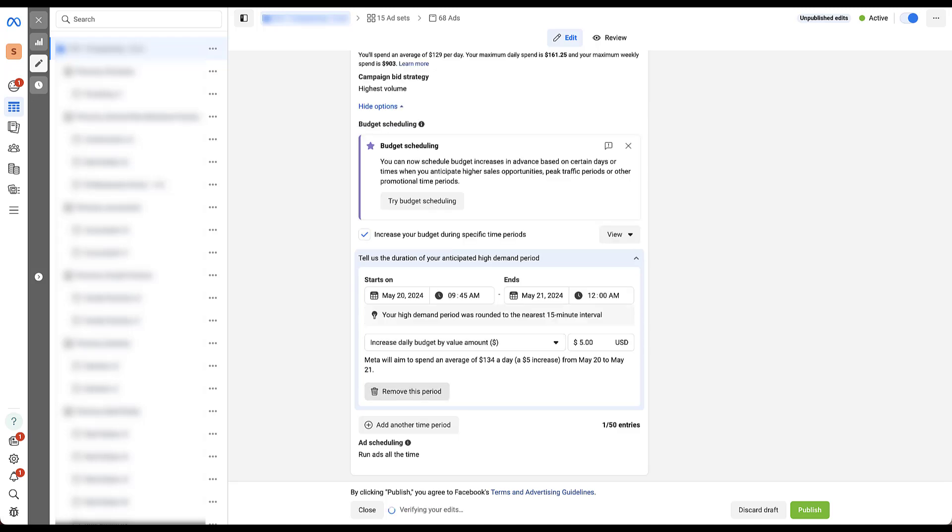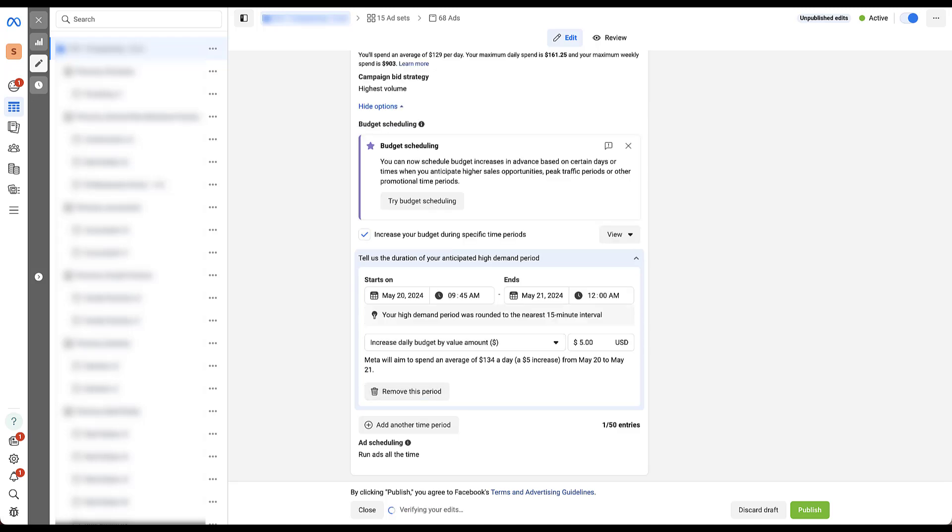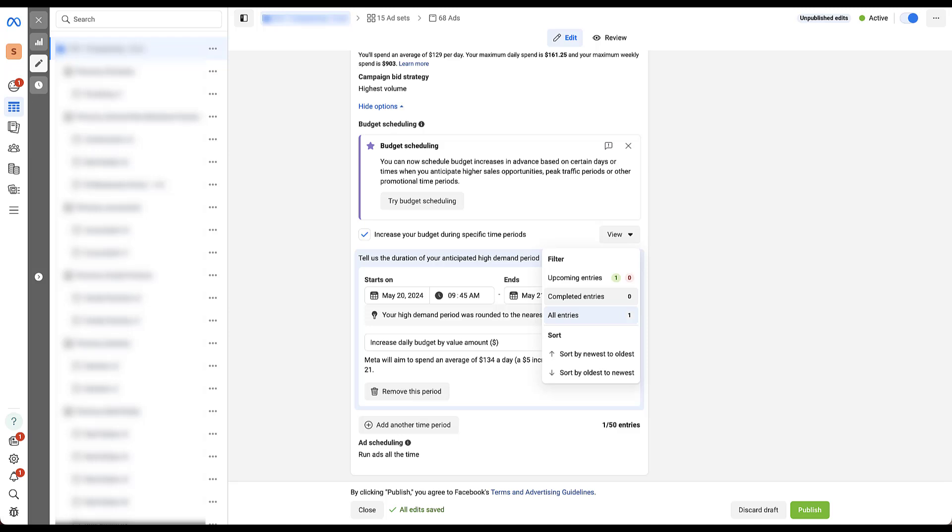If you wanted to remove any time period because you decided you didn't need it, you just click the remove button and you'll see up here there is a view drop down. So if I click this, I have one upcoming entry, zero completed and one total because I only have one here.